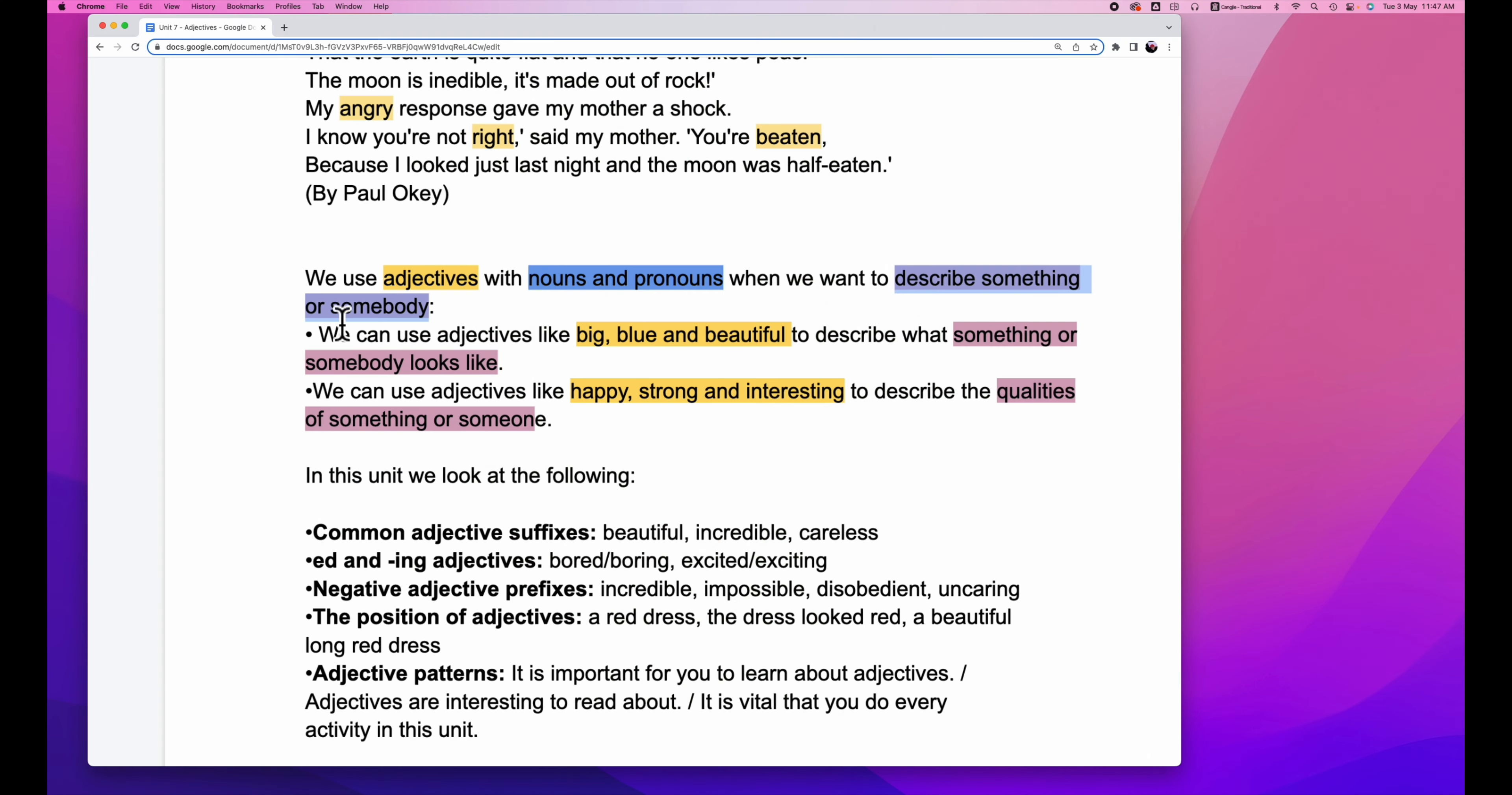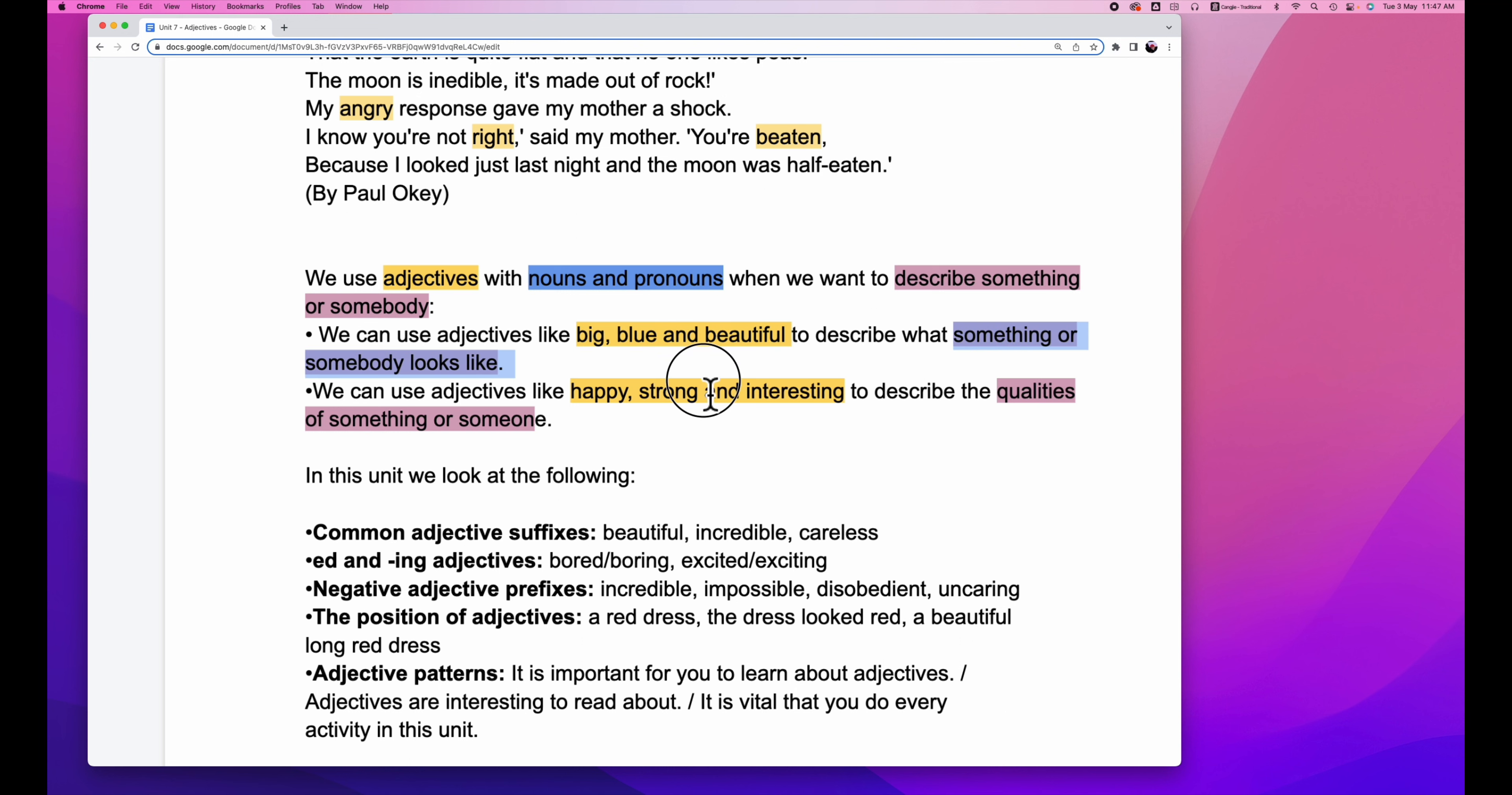For something and someone, we use color blue, and for adjectives, we all use color yellow to represent. Now, what's next? We can use adjectives like big, blue, and beautiful to tell more about something or somebody looks like.